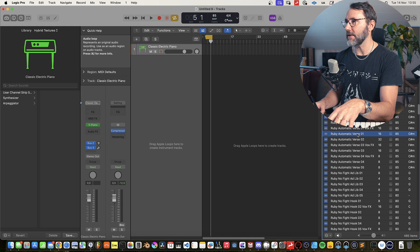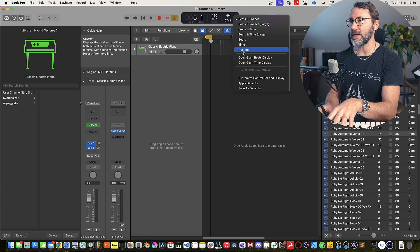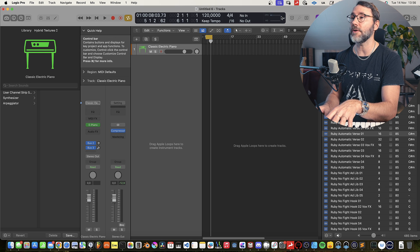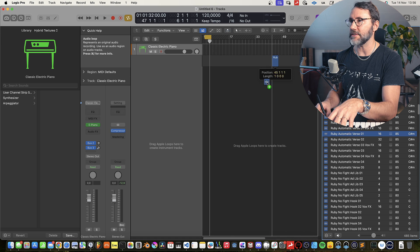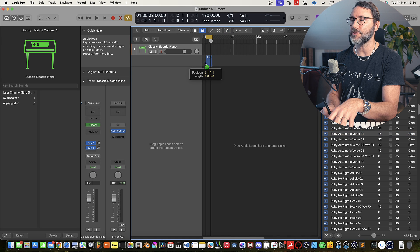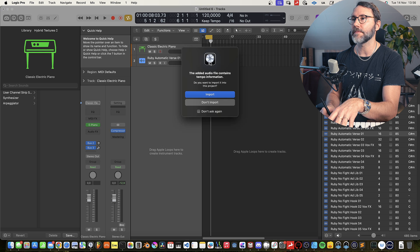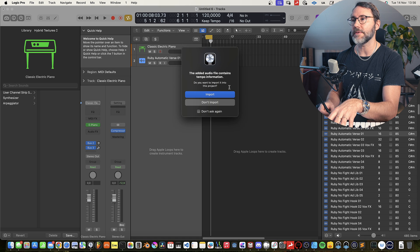Let's use the Ruby Automatic Verse One. If we look to the right we can see it's 16 bars, the BPM is 85 and the key is C sharp minor. Before I start any project I go to the menu bar and select Custom so we get a better overview of the toolbar. If we have the project at 120 BPM and we drag this verse which is 85 BPM to an empty track in the arrangement, we get to select if we want to import the tempo from this loop. Let's do that.